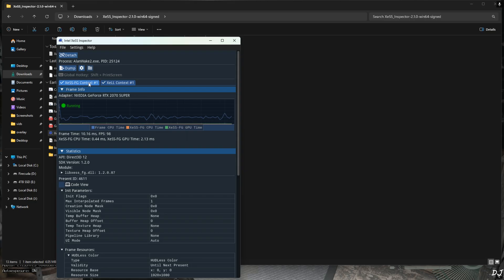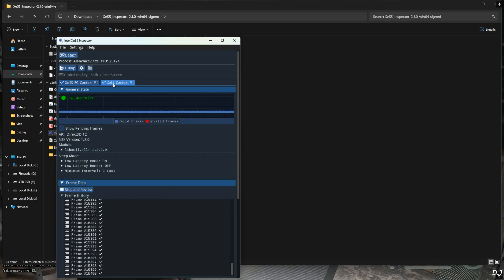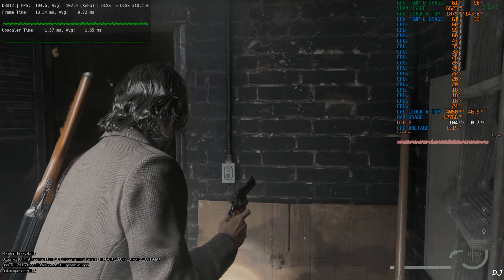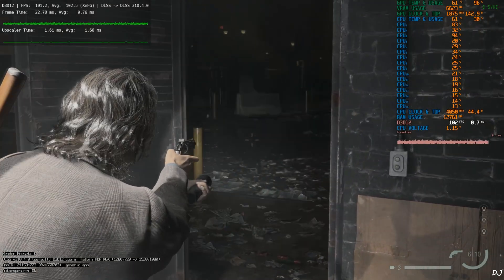XCSS frame generation context. Yeah it's running. XCLL context. Low latency mode is on. Can see the valid frames getting generated. All good here. Back to the game.